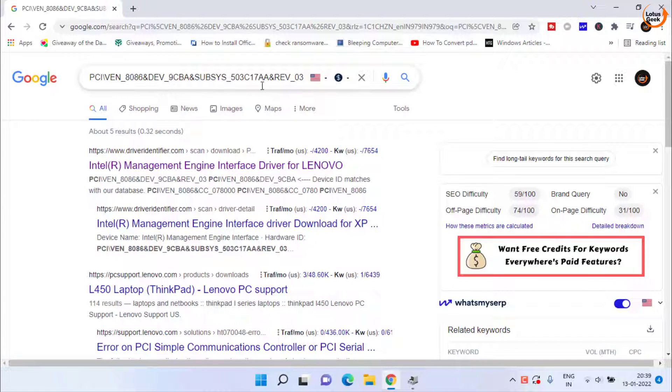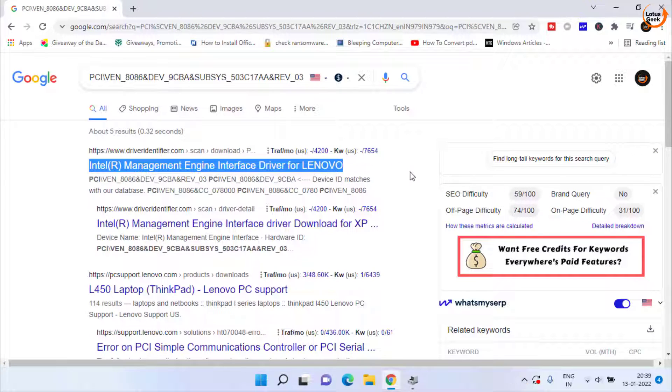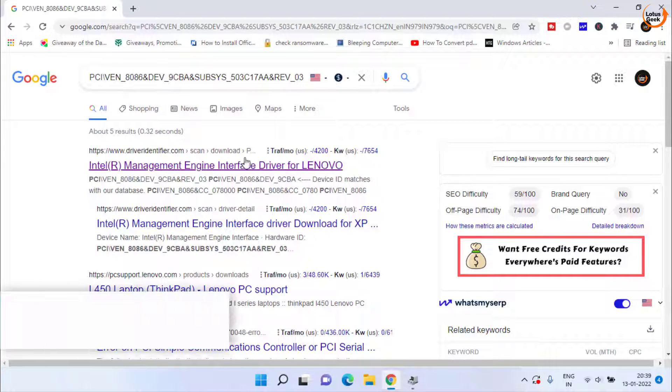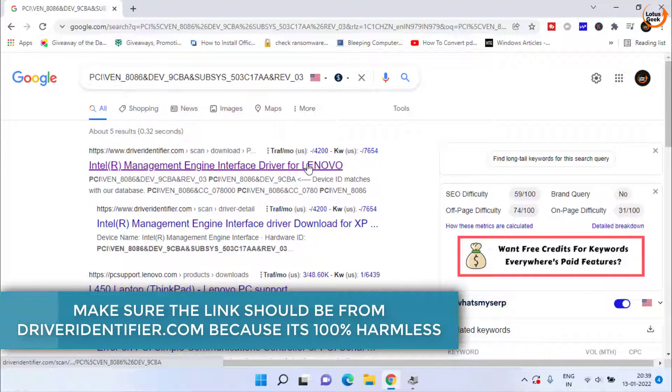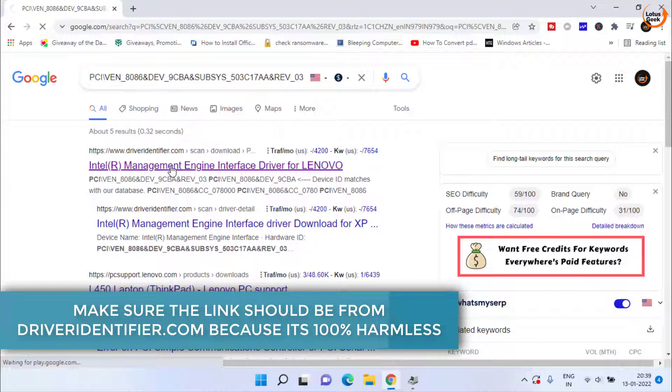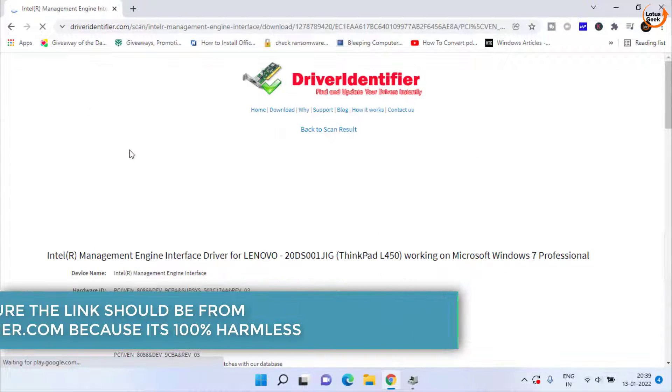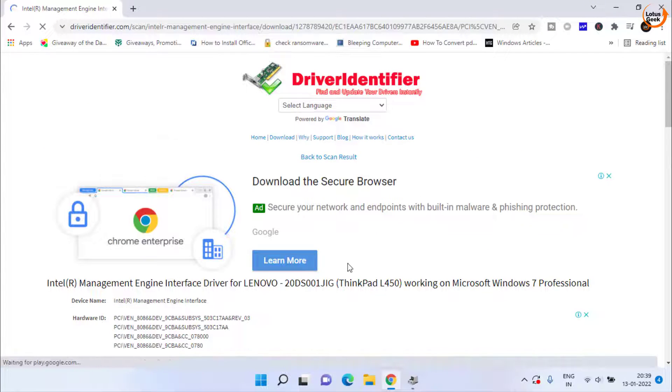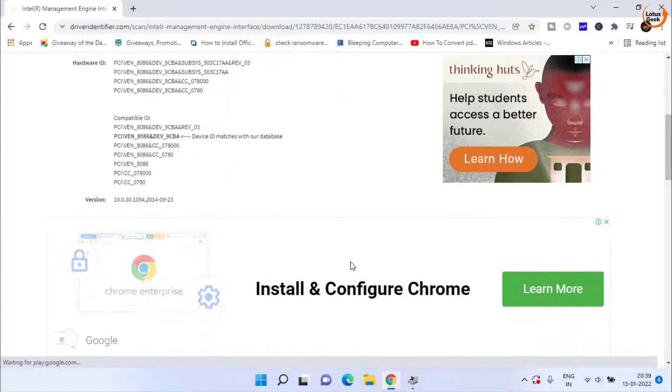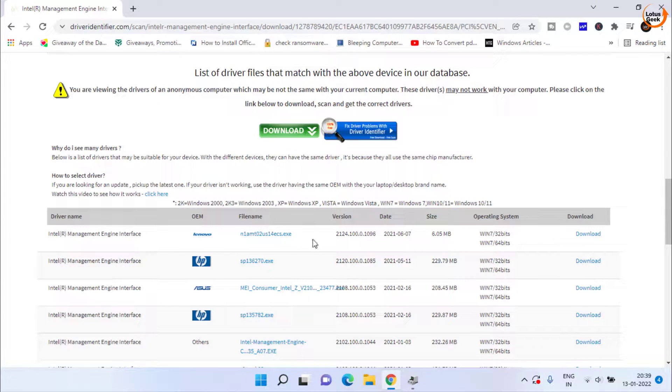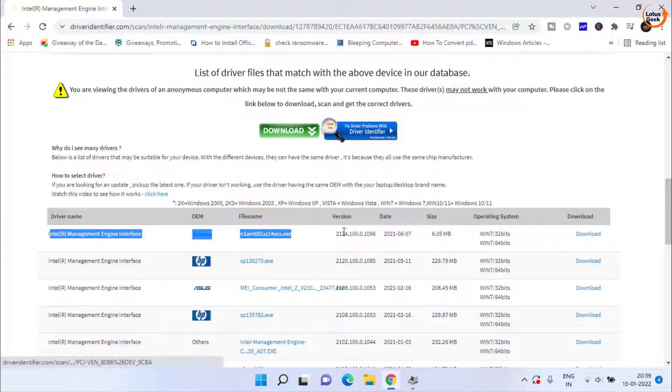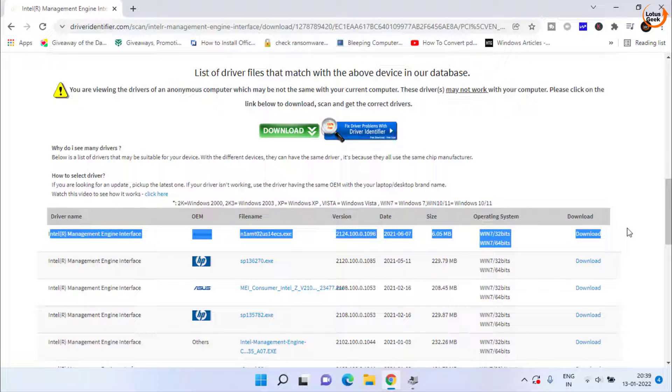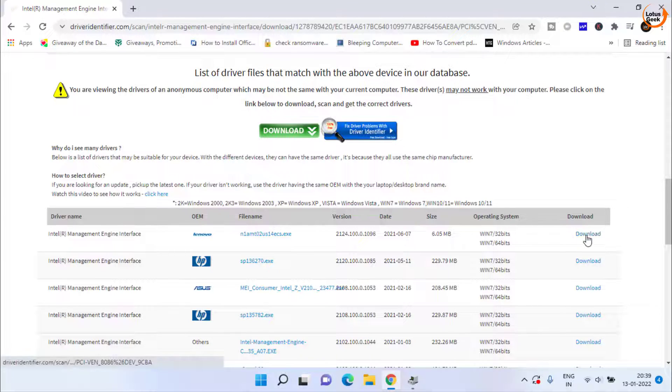Once we have hit the enter key, here it is, the name comes right in front of you with the very first link which is Intel Management Engine Interface. You need to click on it which is driver identifier website. You need to scroll down and click on this download button because this download directly comes from the Lenovo website which is the official manufacturer of my laptop.